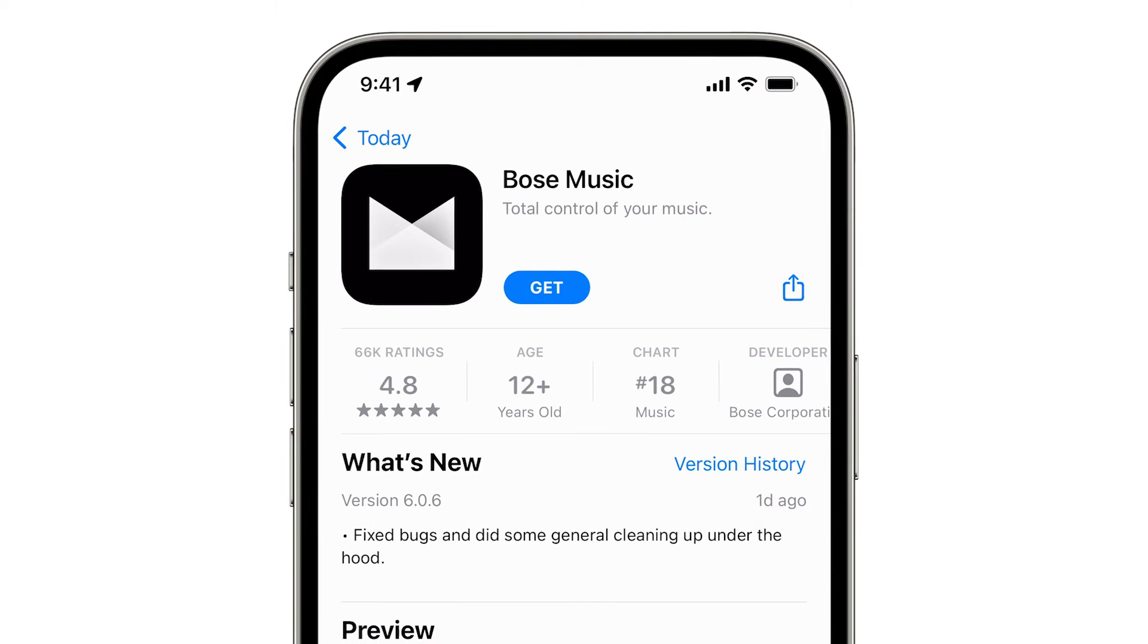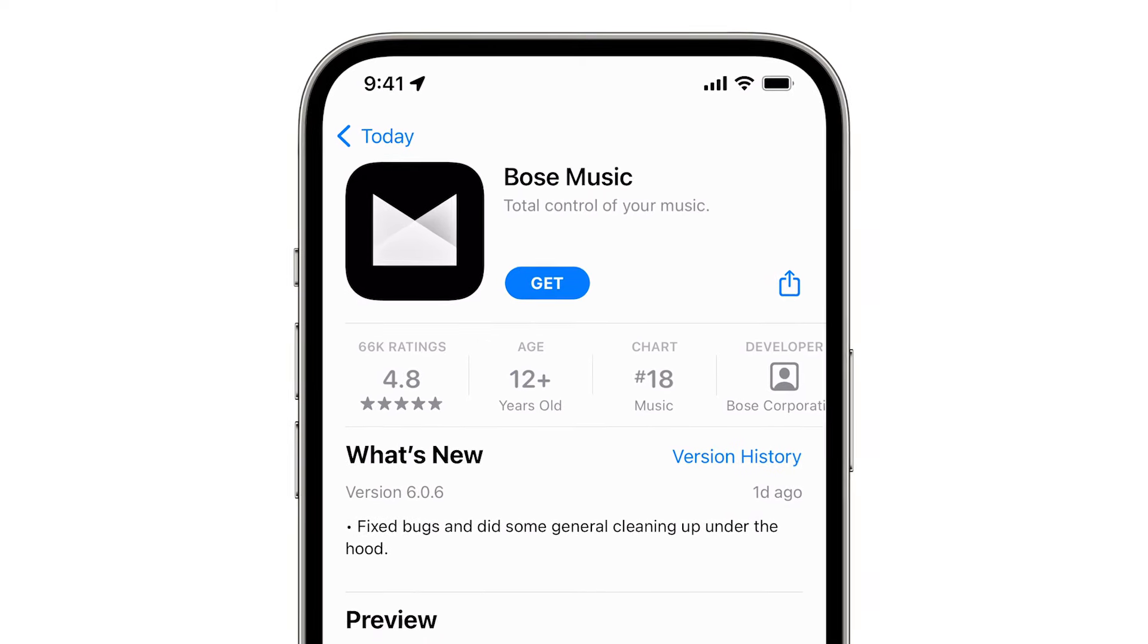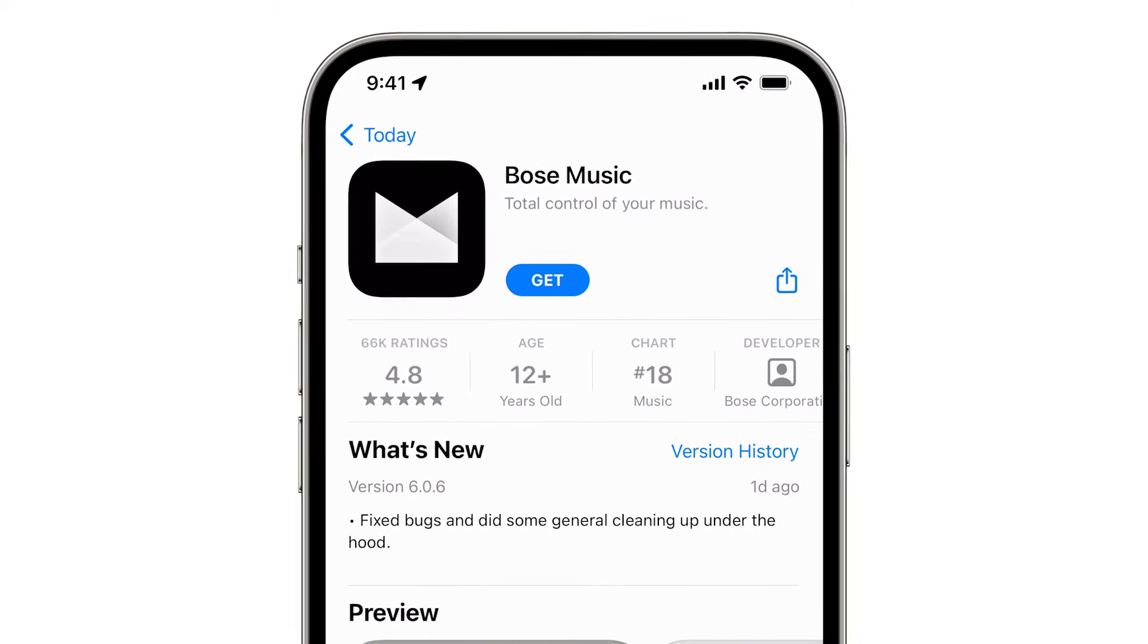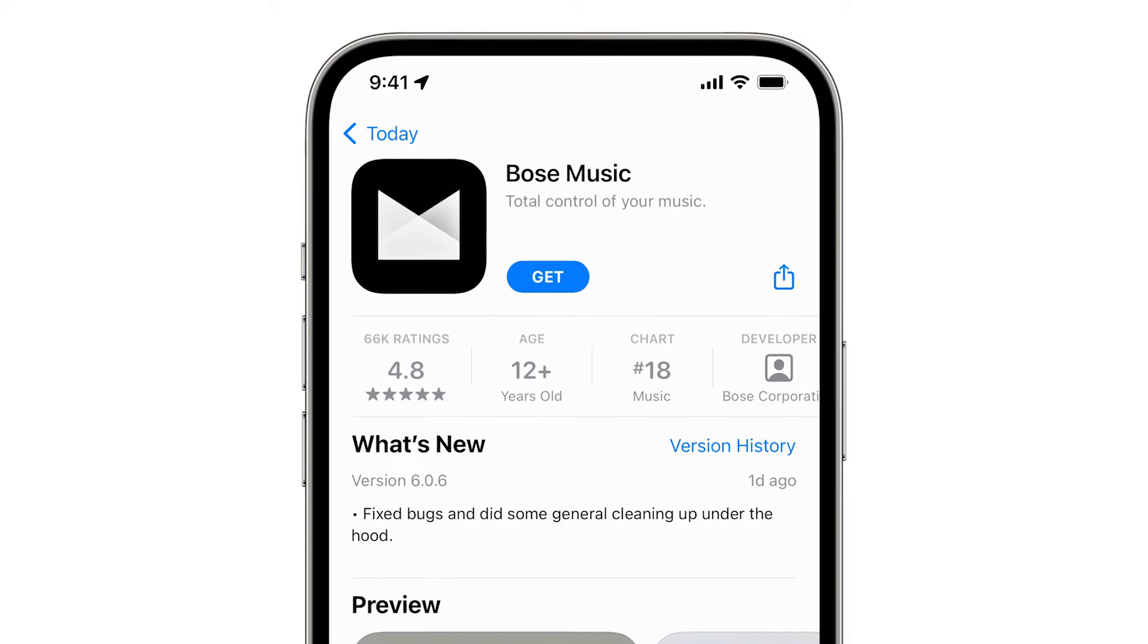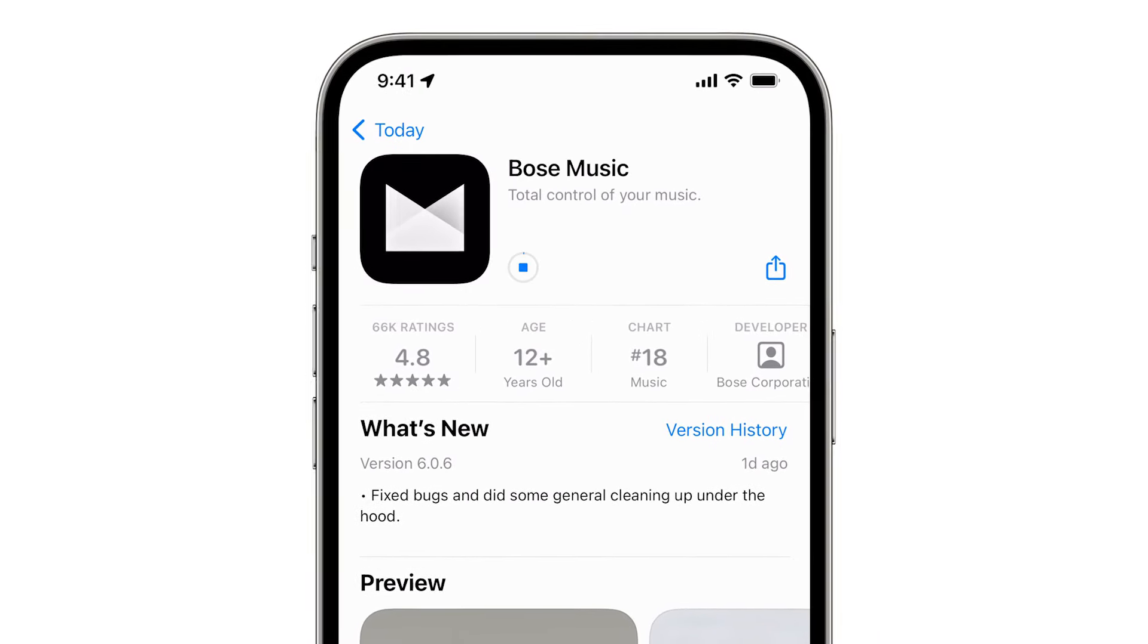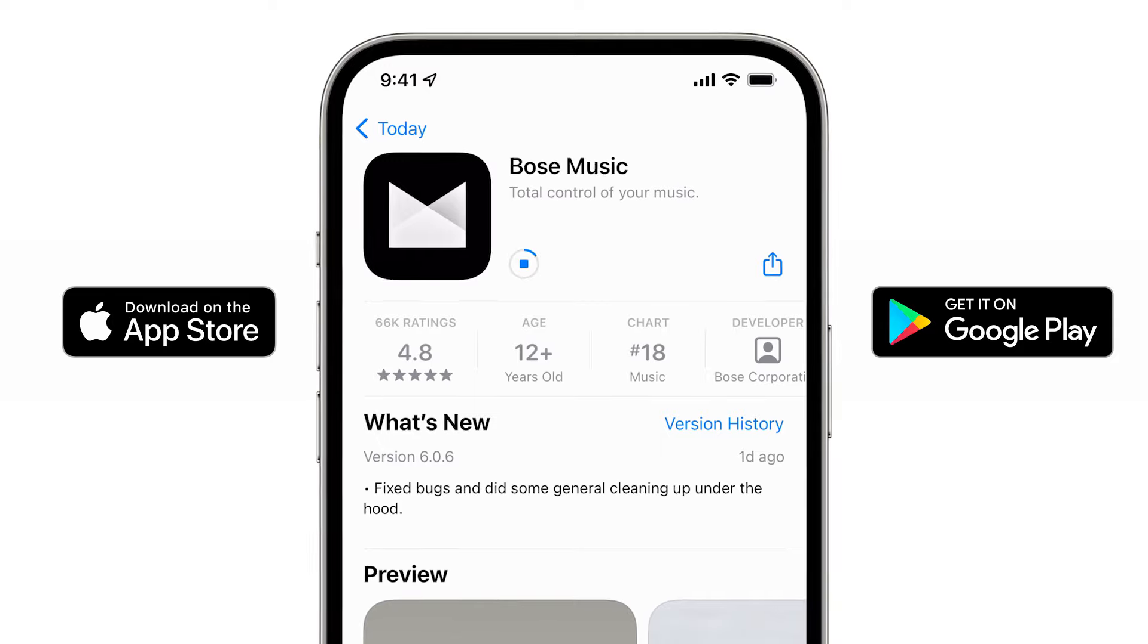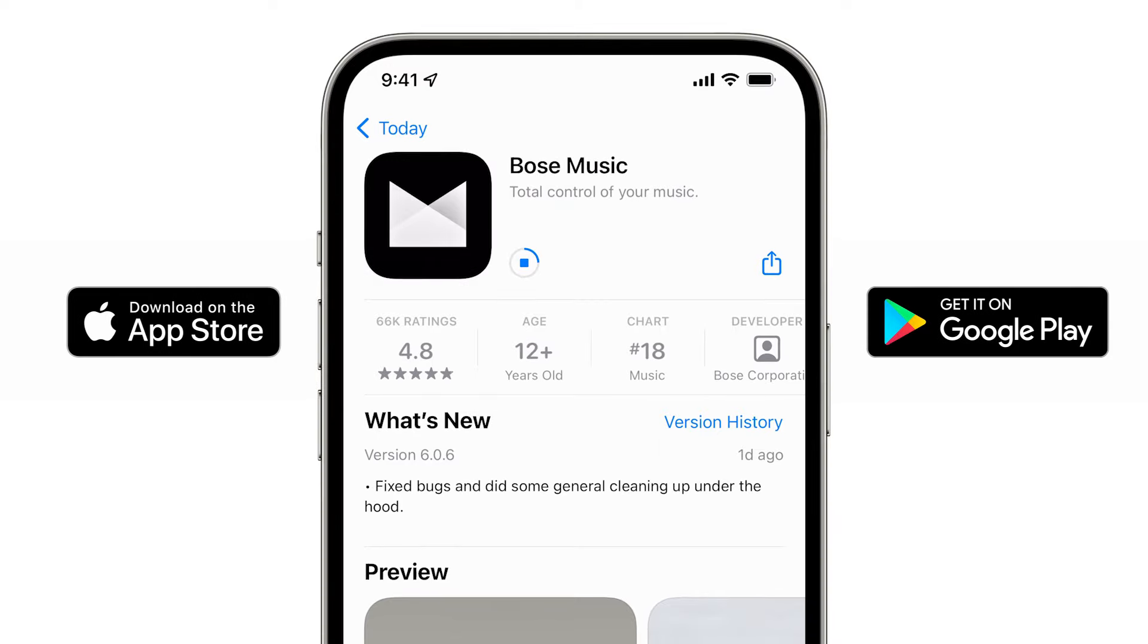Finally, to complete setup and to take advantage of everything your S1 Pro Plus has to offer, we recommend downloading the Bose Music app from the Apple App Store or Google Play Store.